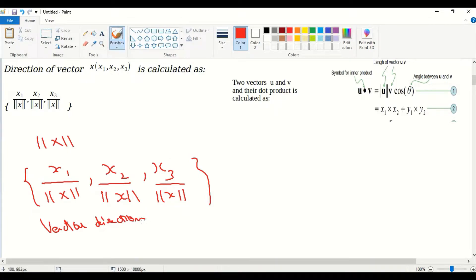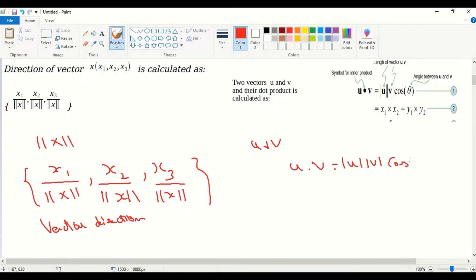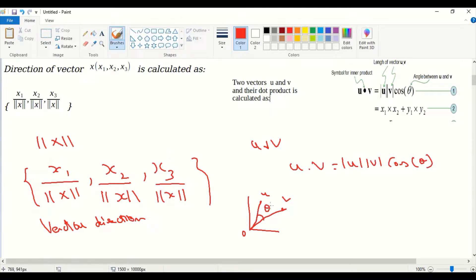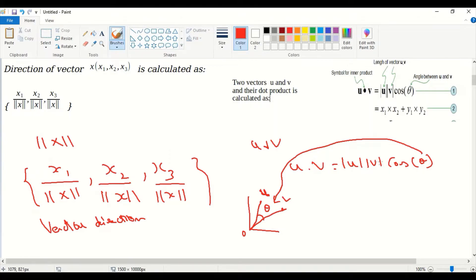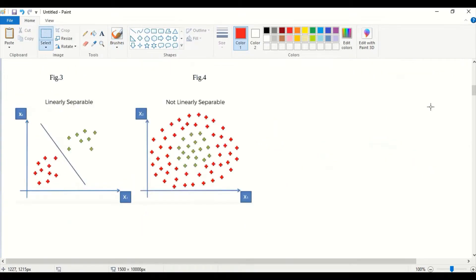Now we need to find the dot product. Consider two vectors u and v. The dot product u dot v equals the length of u times the length of v times cos theta, where theta is the angle between those two vectors u and v as shown in the graph. Both vectors start from the origin and the angle between them is theta.